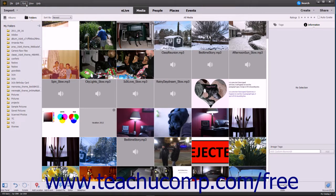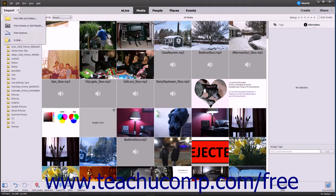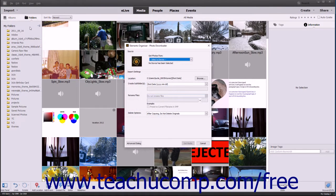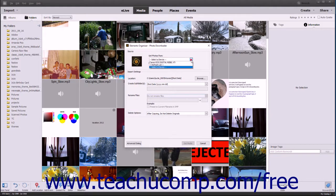Alternatively, click the Import dropdown button at the left end of the Shortcuts bar and select the From Camera or Card Reader command. After performing either action, the Photo Downloader dialog box opens. Use the Get Photos From dropdown in the Source section at the top of this dialog box to select the name of the camera or card reader that contains the photos to import.